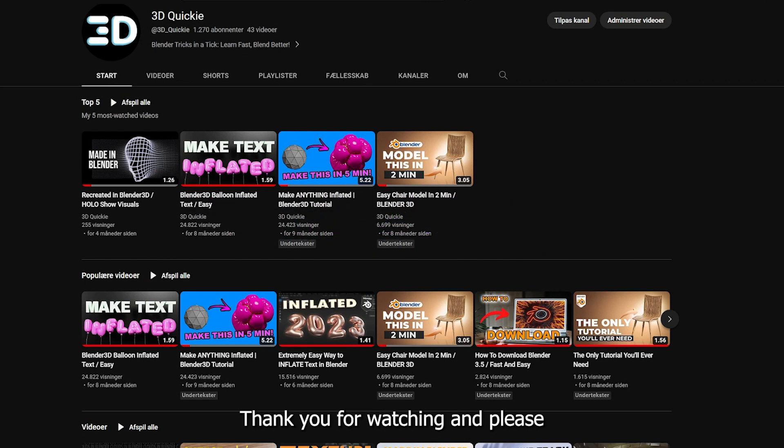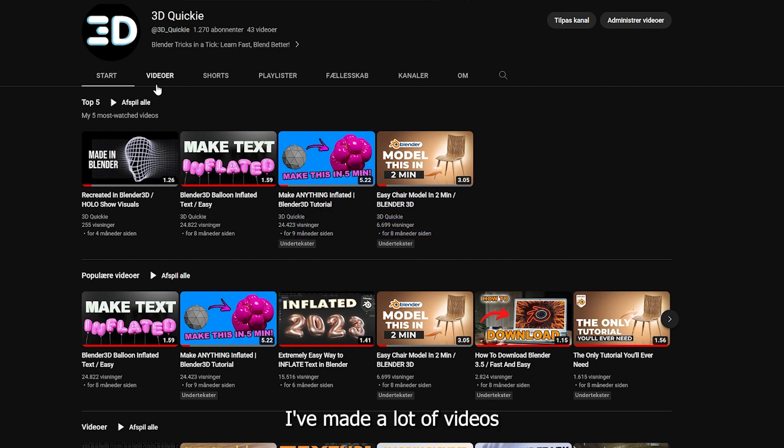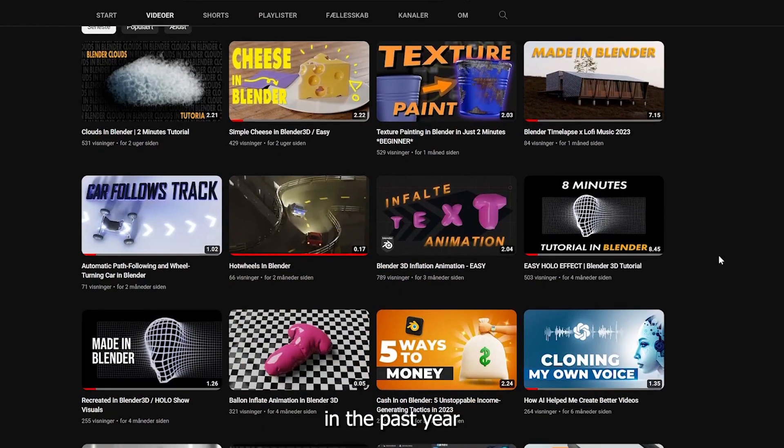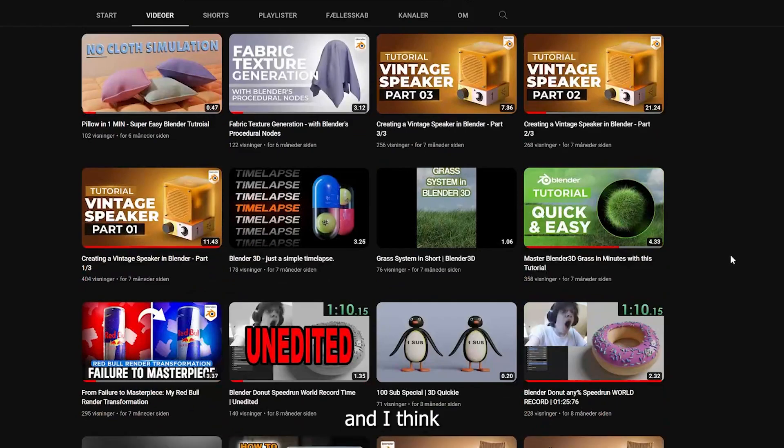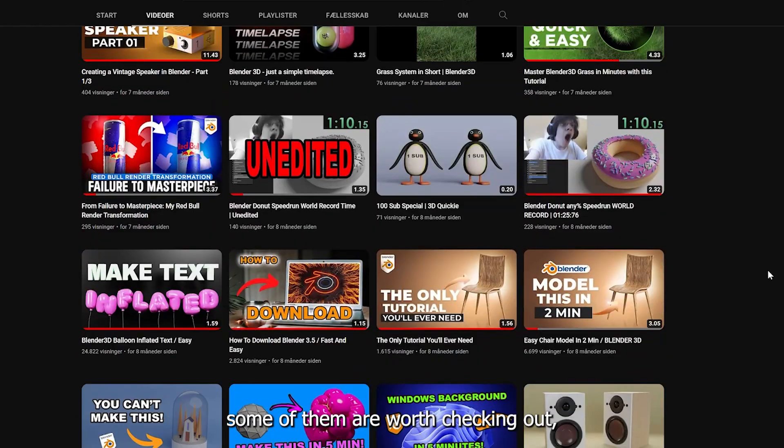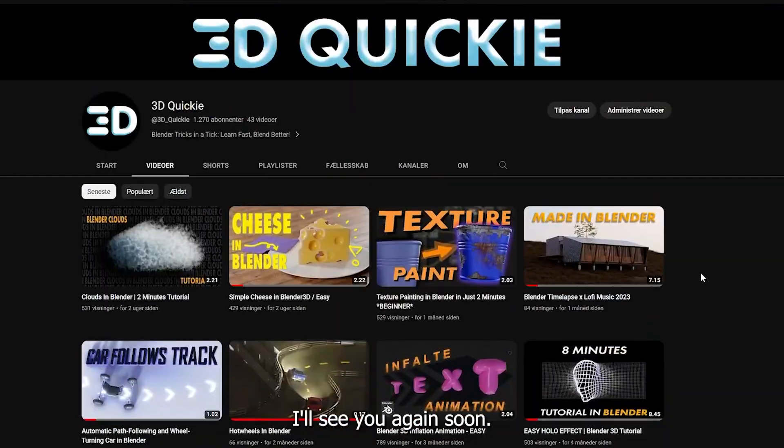Thank you for watching. And please leave a like and subscribe. I've made a lot of videos in the past year. And I think some of them are worth checking out. So please do that. And I'll see you again soon.